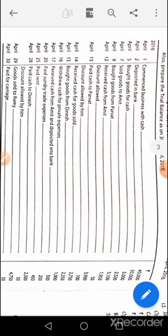The transaction says 'received cash from Amit and deposited into bank.' We can assume the cash received was deposited, so an alternative entry could be bank account debit to Amit's account. If you've done two entries — cash account debit to Amit, then bank to cash — that's equally correct. April 20th: sundry expenses account debit to cash. April 25th: rent account debit to cash. April 28th: Dinesh's account debit 2350, to cash 2300, to discount received 50.